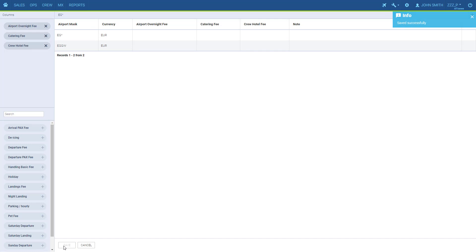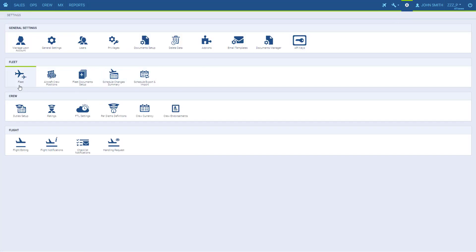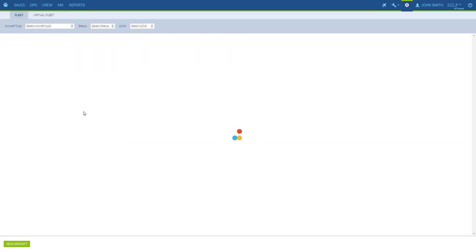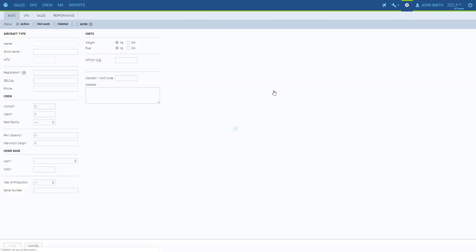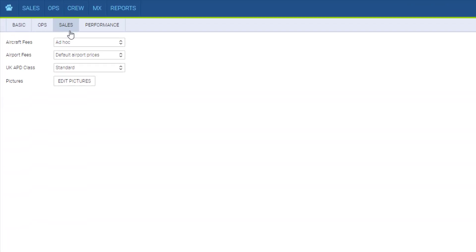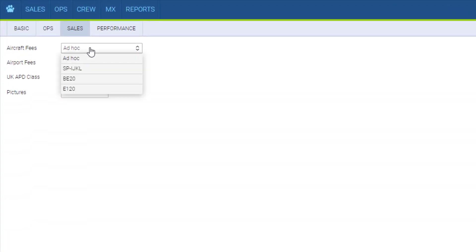We have the price list ready to use. Now we have to assign them for particular aircraft in our fleet to be used by default for them. We go to Settings, Fleet, Edit the aircraft, tap Sales, and here we select the default aircraft and airport fees.